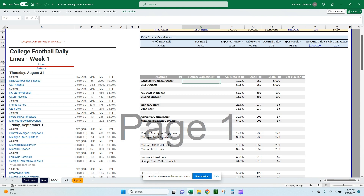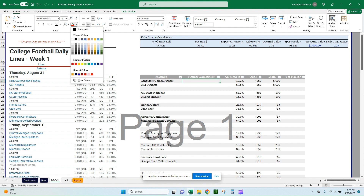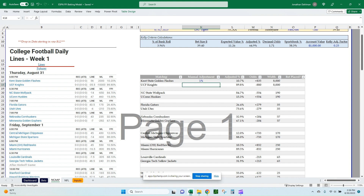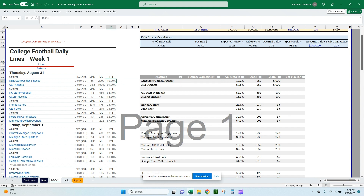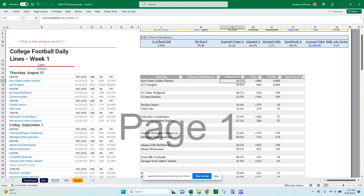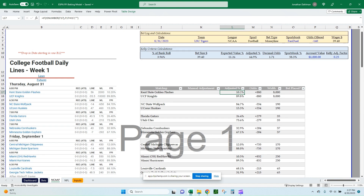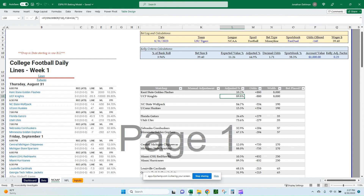The manual adjustment column can just be left blank. I format it with a dark blue font to indicate it's an input value. If you enter 0.5 there, it makes an adjustment to the adjusted percentage column — this is for your own benefit if you don't want to take the ESPN FPI values at face value. The adjusted percentage formula is: IF ISNUMBER(F17), then F17 plus K17 — the FPI value plus the manual adjustment — drag that formula down.